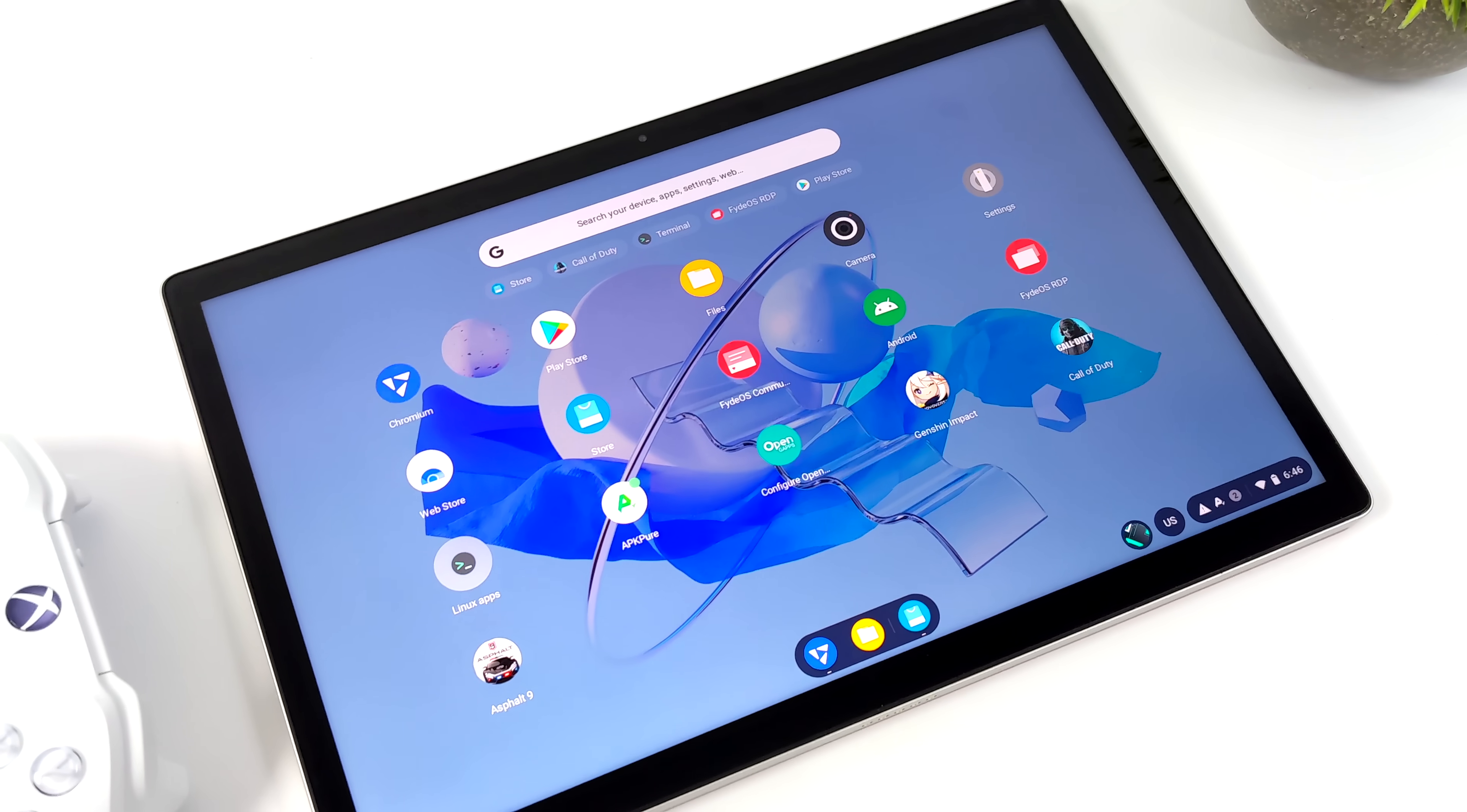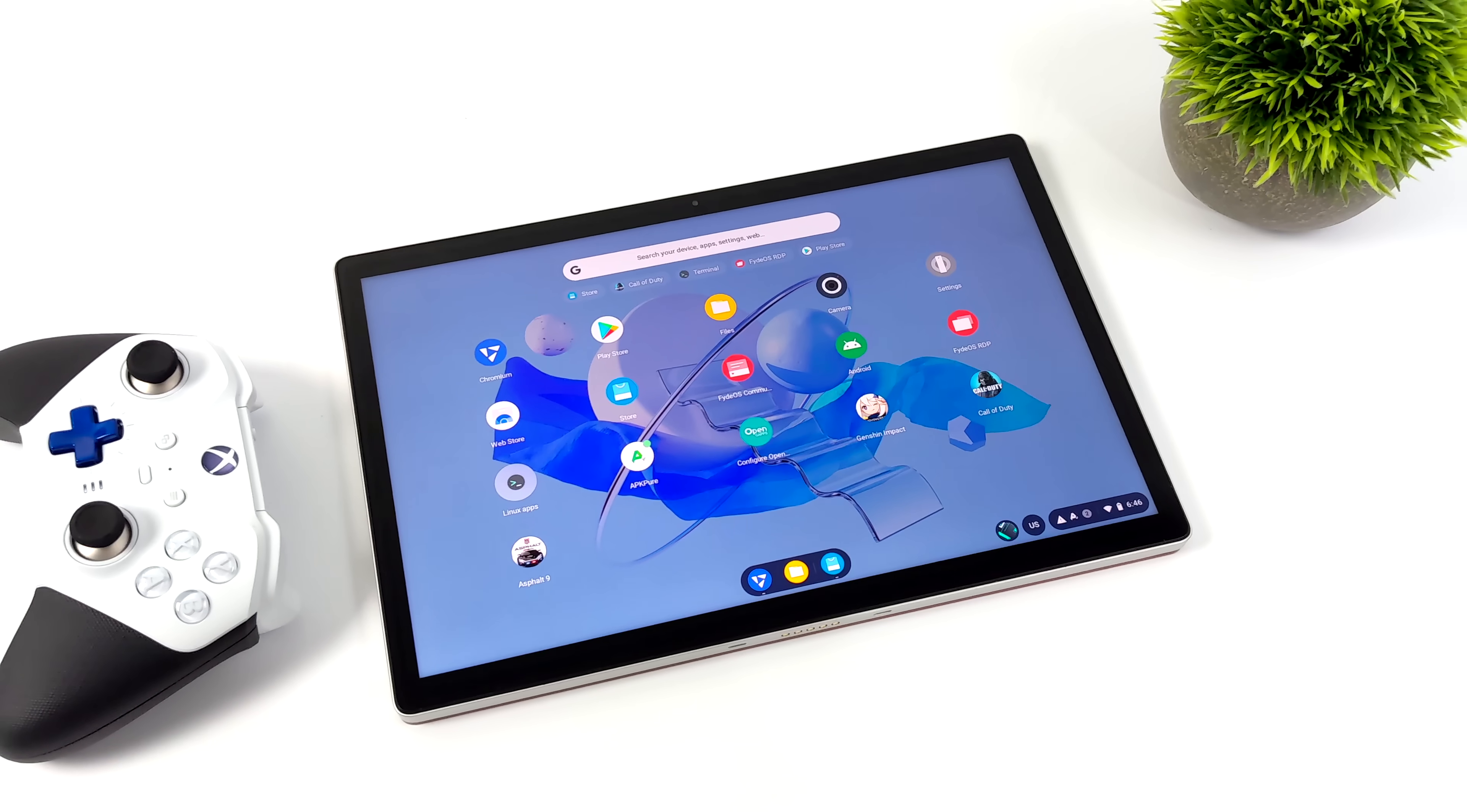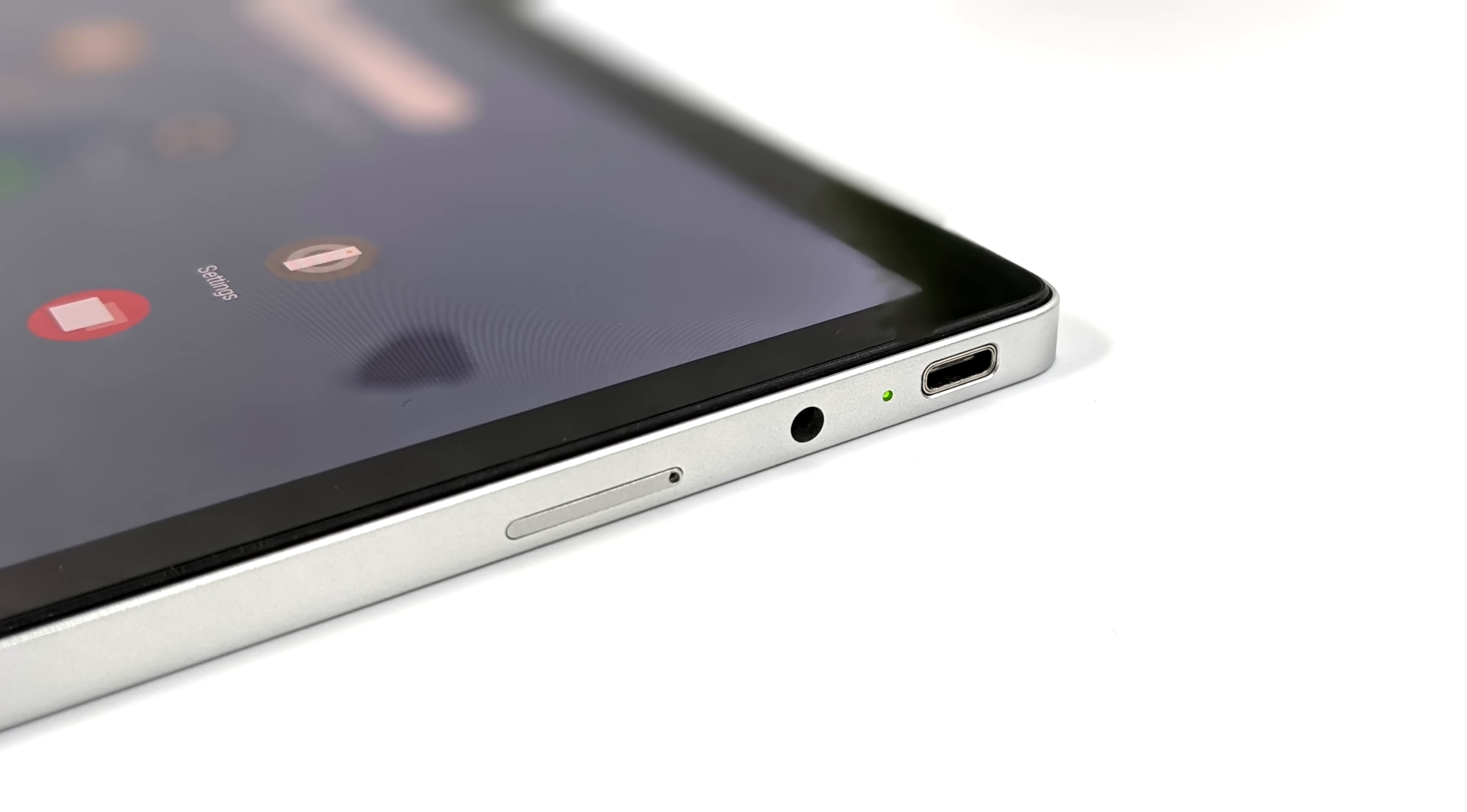And the hardware they're using here is actually top-notch. We've got a full aluminum body, a 2K IPS display. Over here, we've got our power button and our volume rocker. It's got dual stereo speakers built in. And over here on this side, we've got a 3.5mm audio jack and USB Type-C.